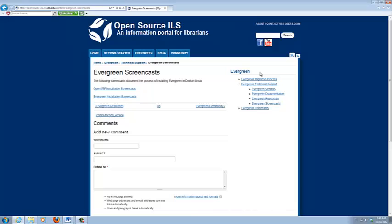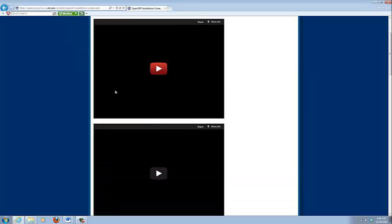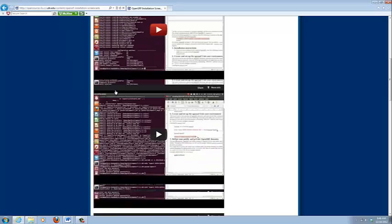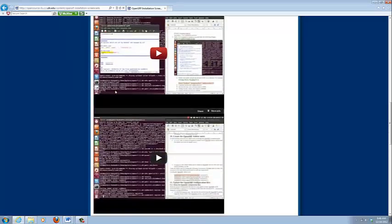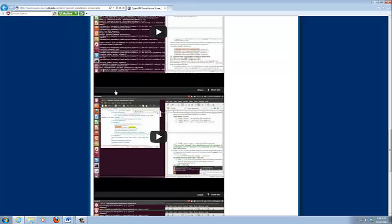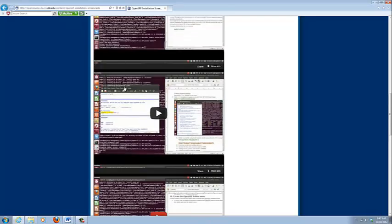One of our team members has actually done screencast for installing OpenSRF and Evergreen. So you can click on those and you can look at it step by step and follow along. There are other places including the main Evergreen page where they have documentation that tells you step by step. But looking around, we discovered that there weren't any videos of how to install these things. So we decided to fill the need and now you have them.